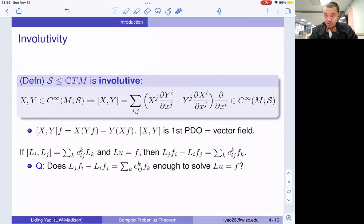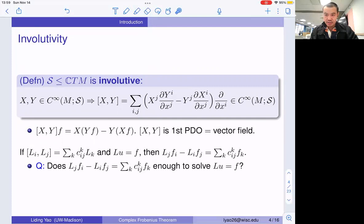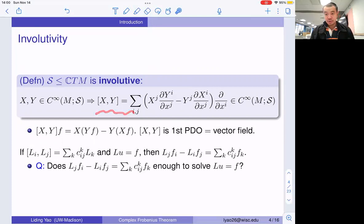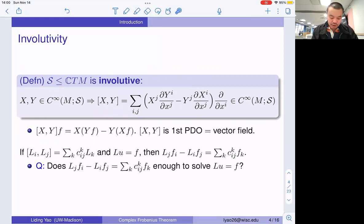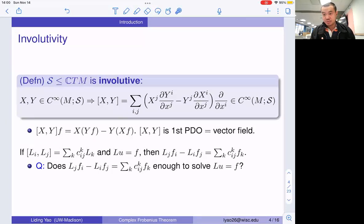Let me introduce another notion for this kind of sub-bundle. In the study of such systems, we also introduce something called involutivity. A sub-bundle is called involutive if whenever you have two vector fields that are sections of S, their commutator is also a section of S. The commutator can be thought of as the second-order differential operator XY minus YX, where the second-order coefficients cancel and only the first-order terms remain. That is why the commutator is also a vector field.